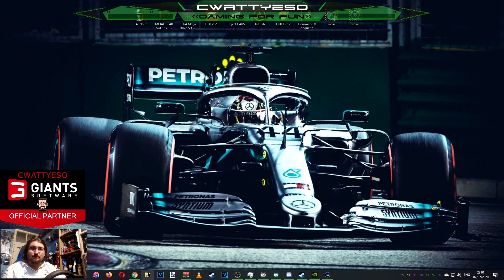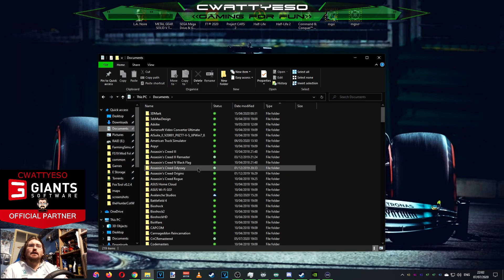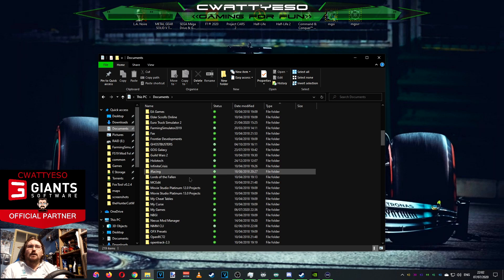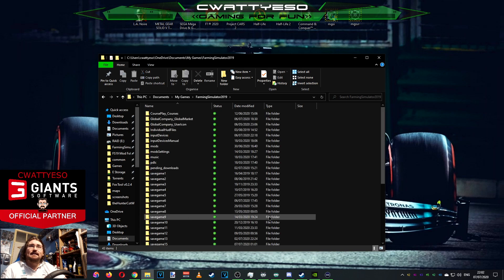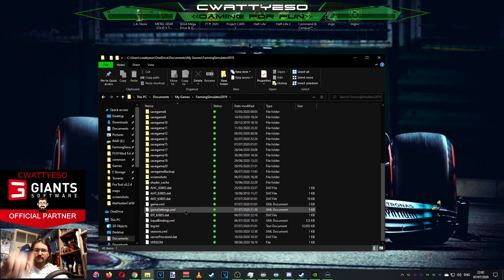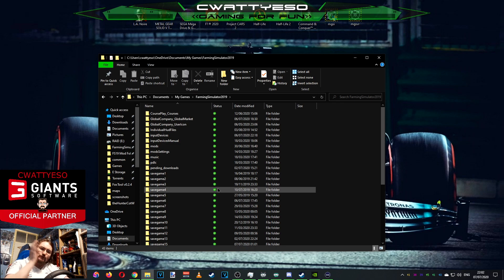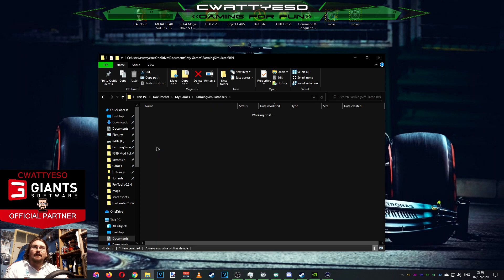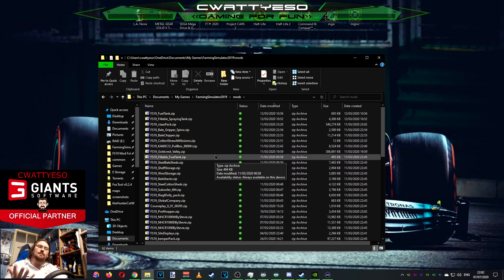The easiest way to do it: open up Windows Explorer on your computer, go to your Documents folder, go to My Games, go to Farming Simulator 19. This is the folder where you have all your saved games, your game XML files, game settings, log files, and your mods folder. That is where all your mods go that you download either from the Mod Hub in-game or from third-party websites.